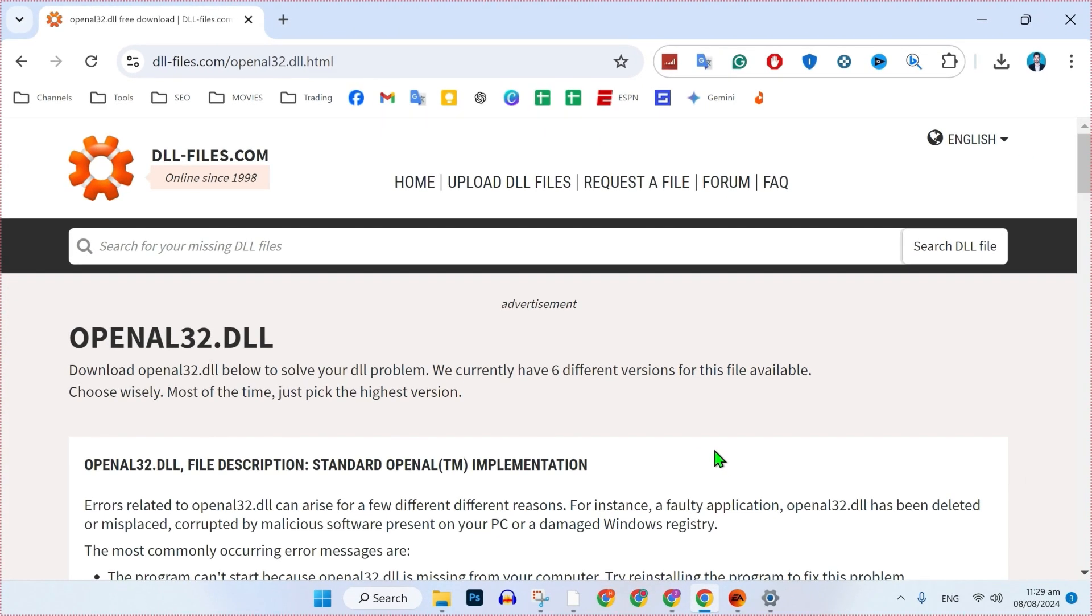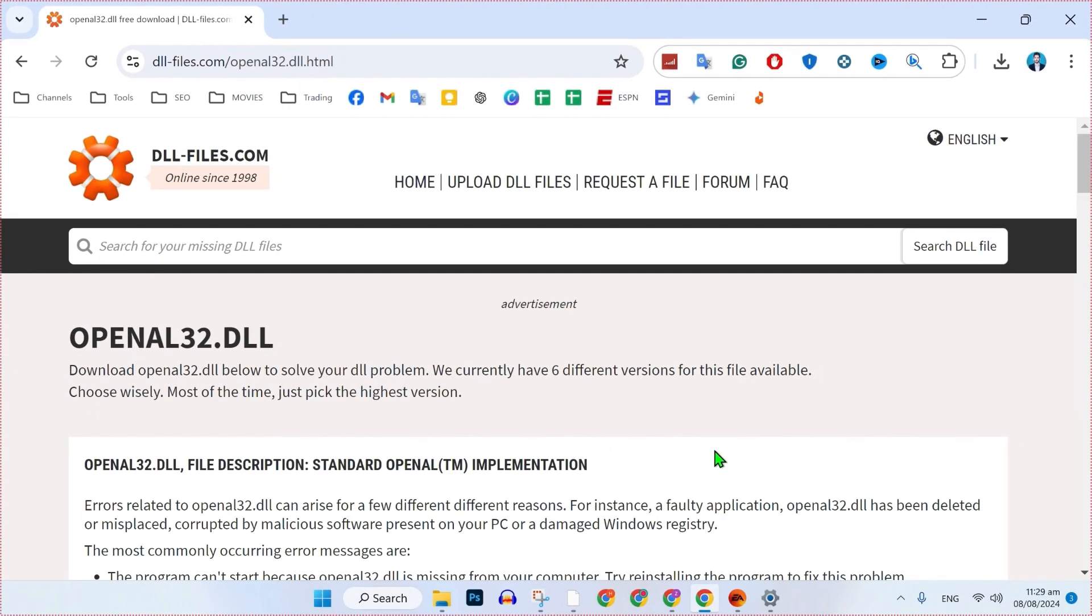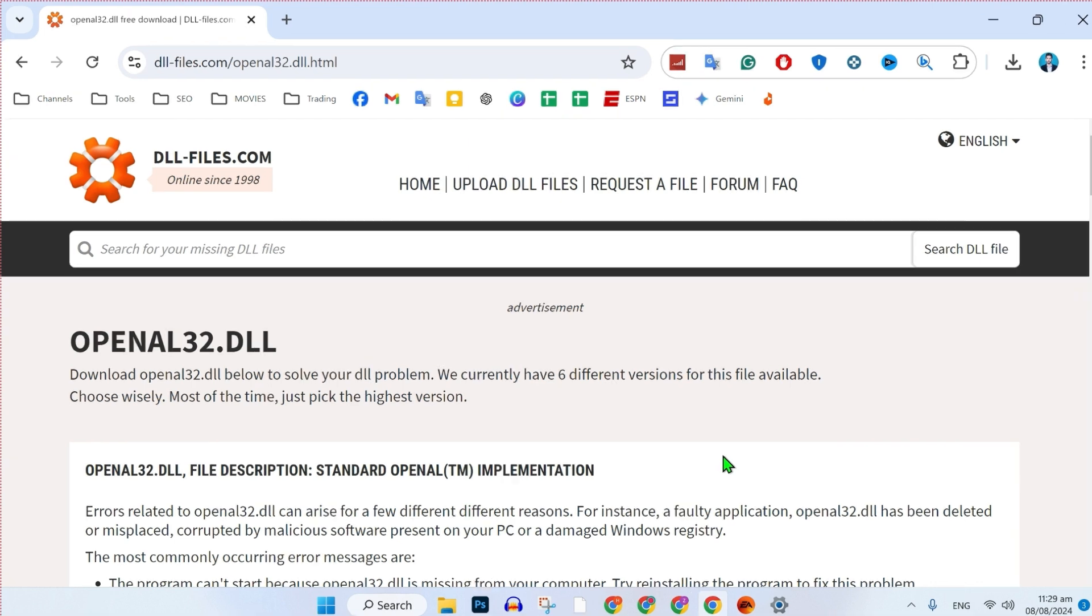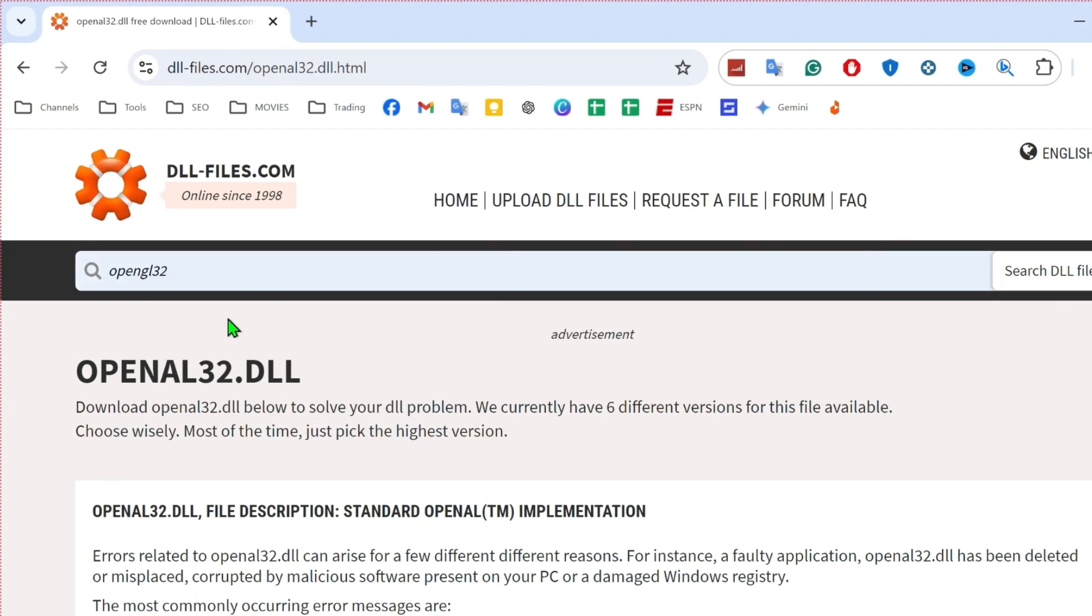After opening it, you will be on this same dashboard. If it's not showing the same one, what you can do is simply copy that URL and type that in your search bar. You will be exactly on this page. Then here in the search bar, you have to search for opengl32.